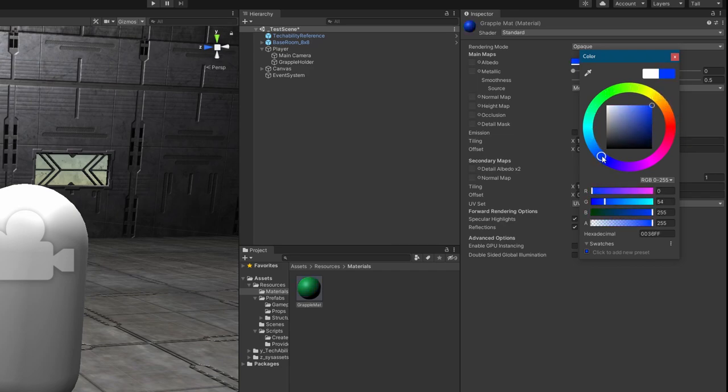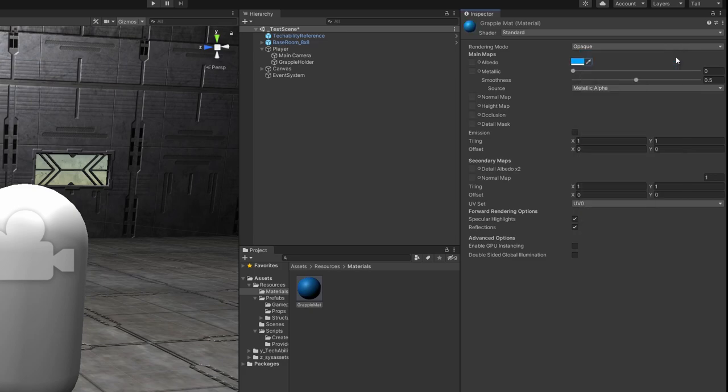I like the color blue. So I'm going to choose a nice light blue. There we go. Perfect.